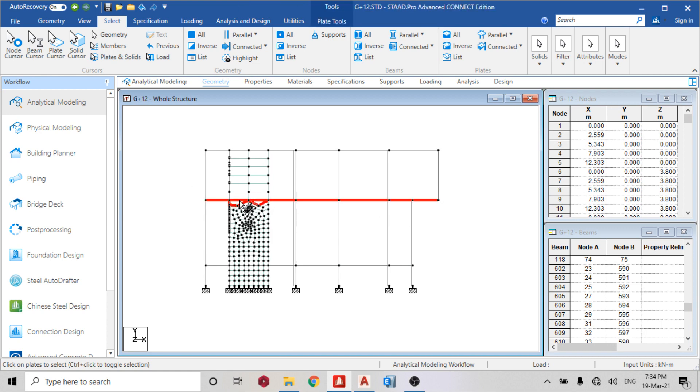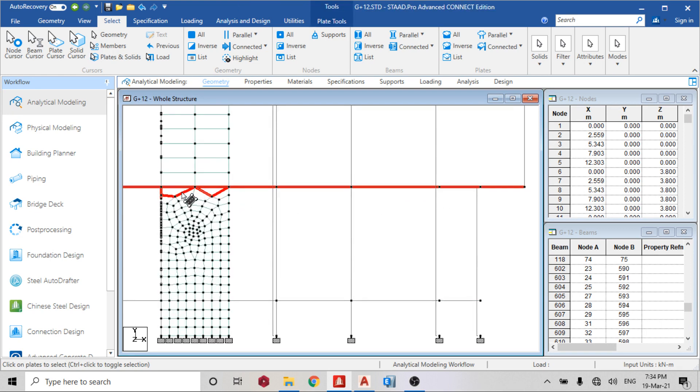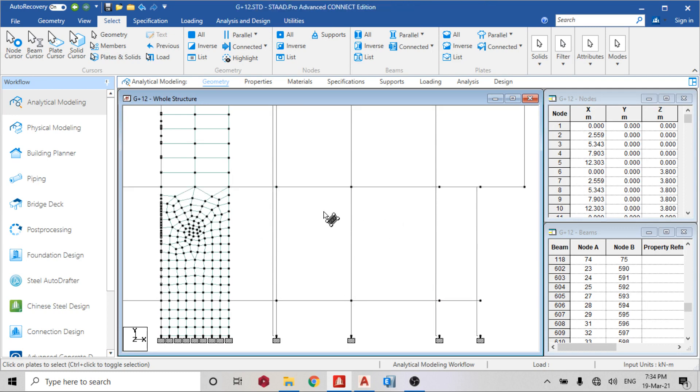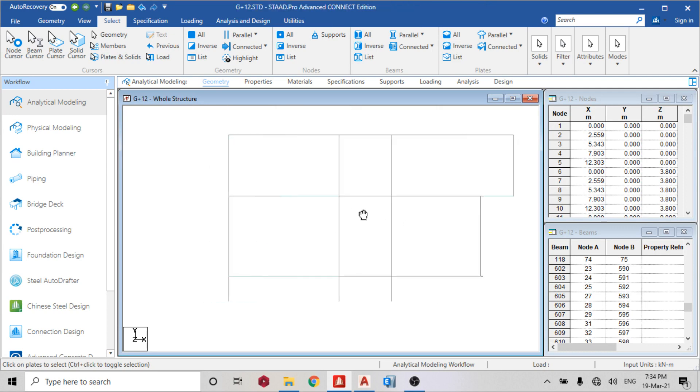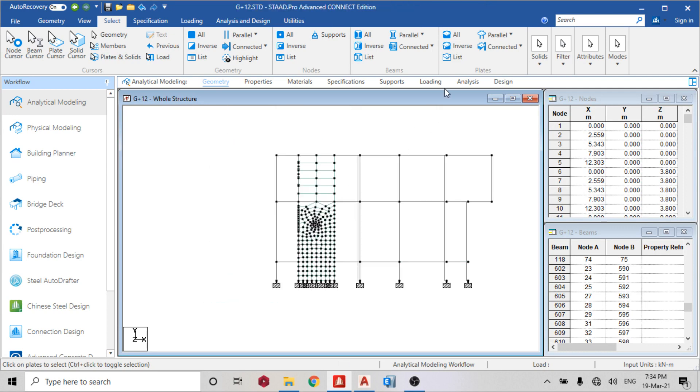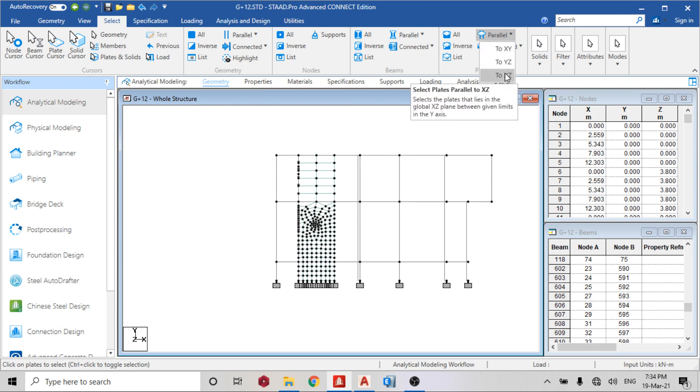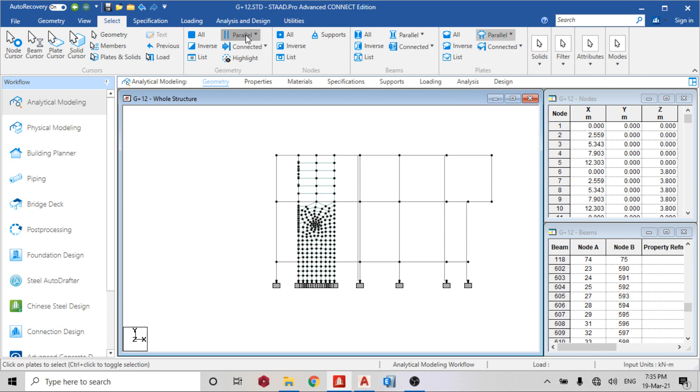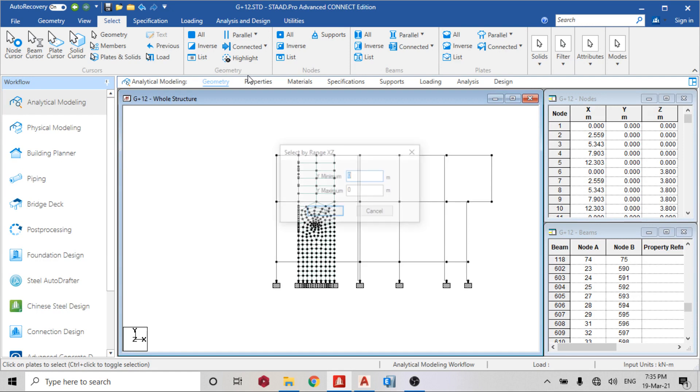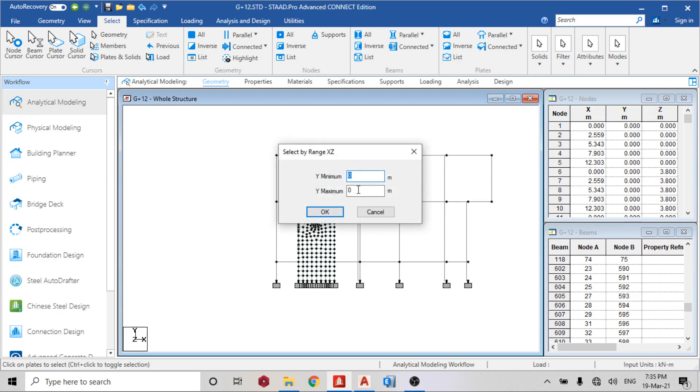I don't really need this, so for me to deselect it the best way for me to do is to select plates parallel to XZ, or you can come here and go to parallel, parallel to exit, minimum zero, maximum 3.9.